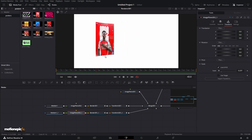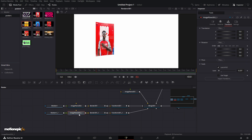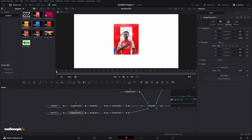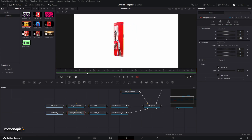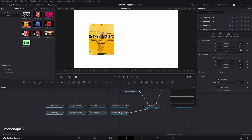Now we can see the first image. When the page turns I want to see the second image, so go to the second Image Plane 3D and reduce the Z to negative 0.001. This way the first image comes first, followed by the second — this will be our second page.